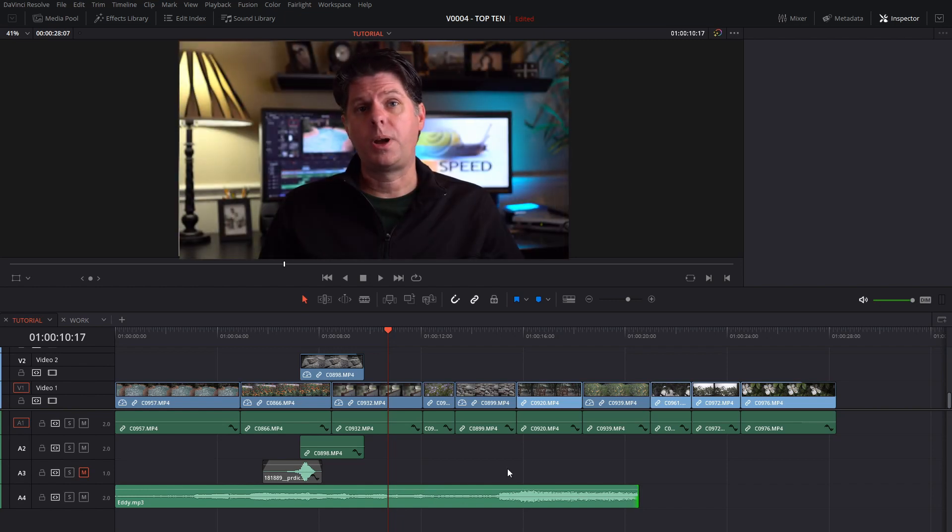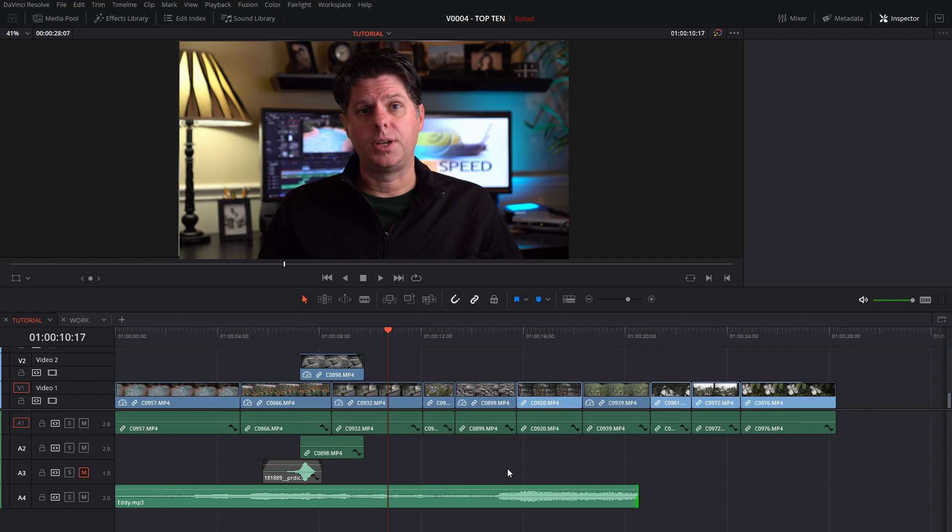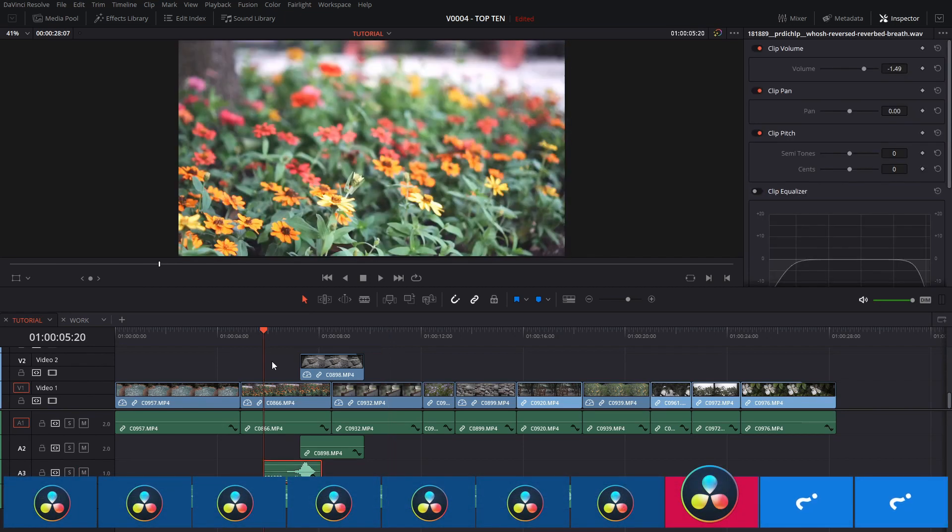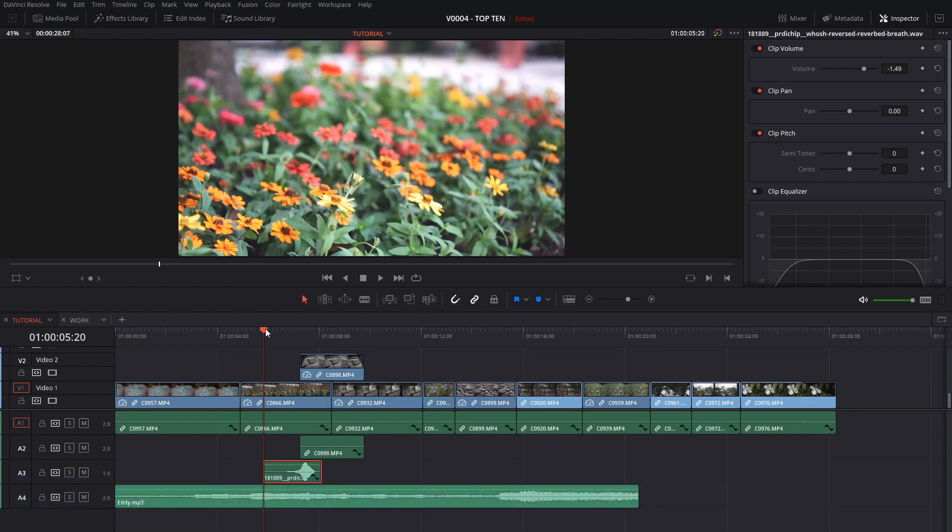Sometimes you just want to move a clip by a frame or two. You can use the nudge keys to do this. It'll shift a clip over to the left or to the right very easily. You actually use the nudge keys quite a bit. They are the comma and period but it's easier if you think about them as the greater than or less than. All you have to do is select a clip right here.